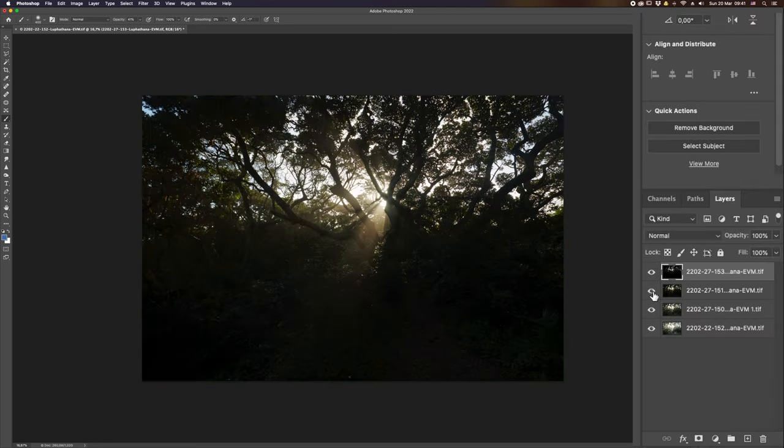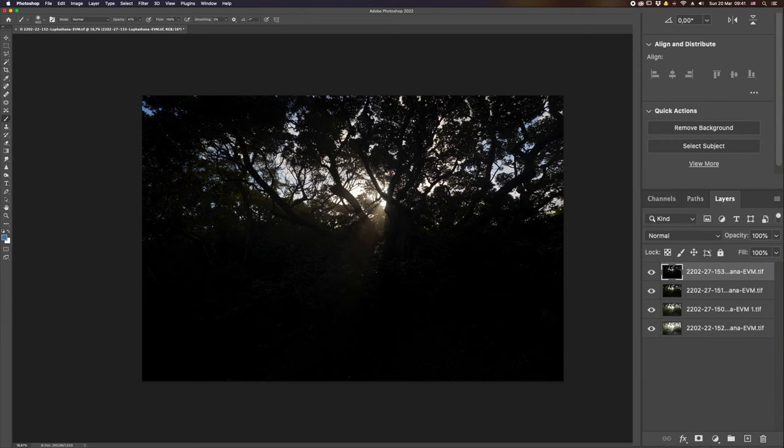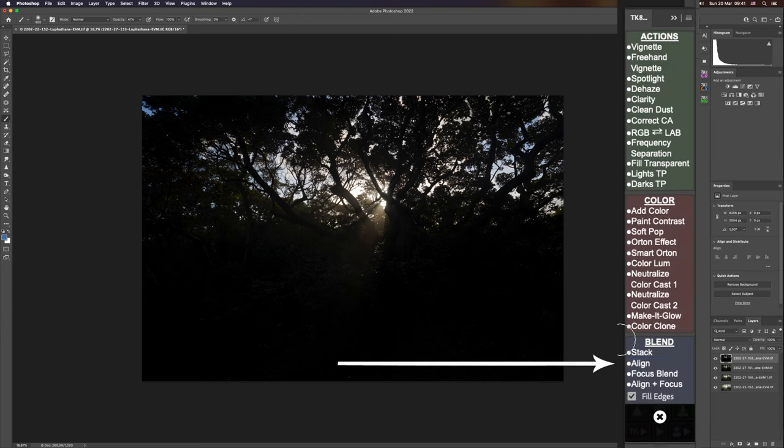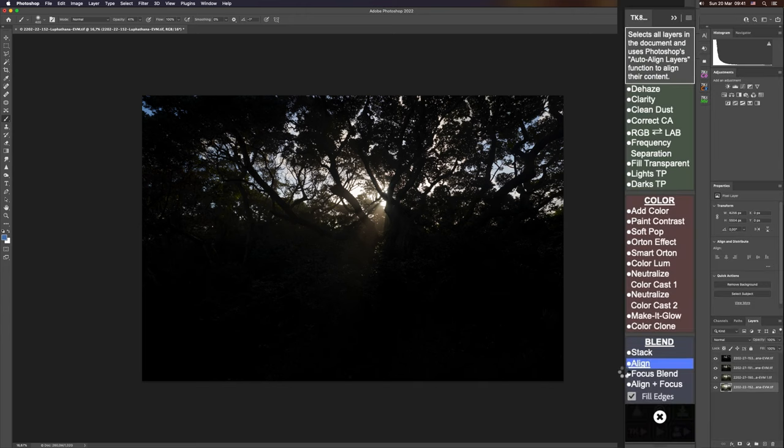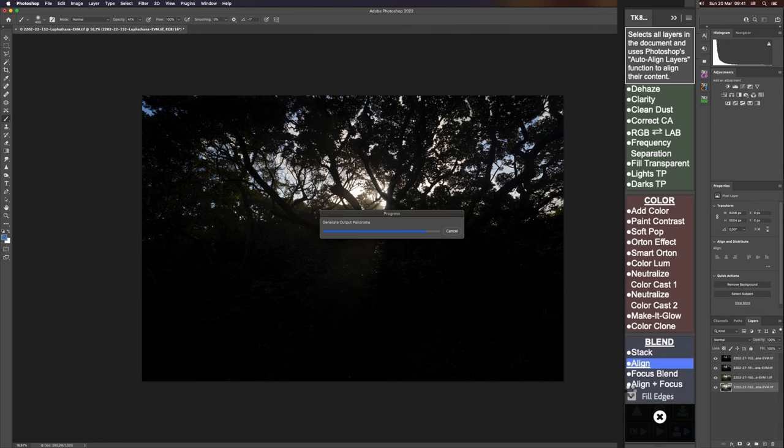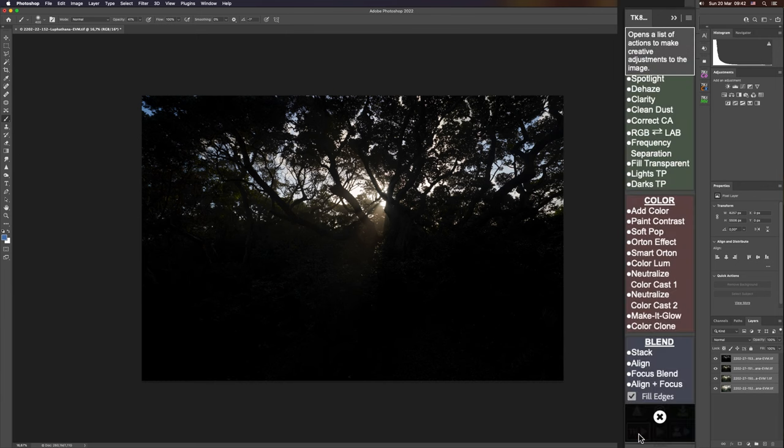Now I'm going to align the photograph. Again, I don't need to select any additional layers—it just looks at the layer panel and aligns it once I hit the align button. We'll allow that to align quickly. There might have been a smidgen of movement between the shots; you can see just along the bottom there's probably a pixel that's out.